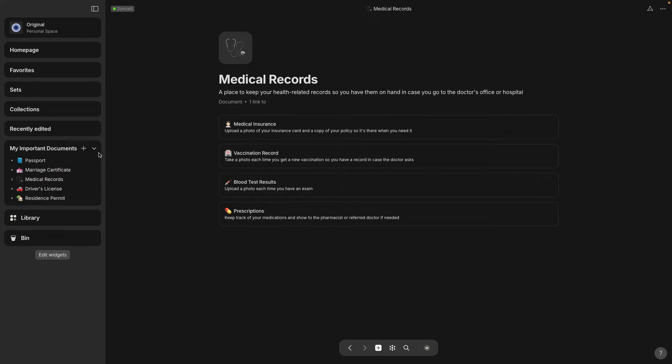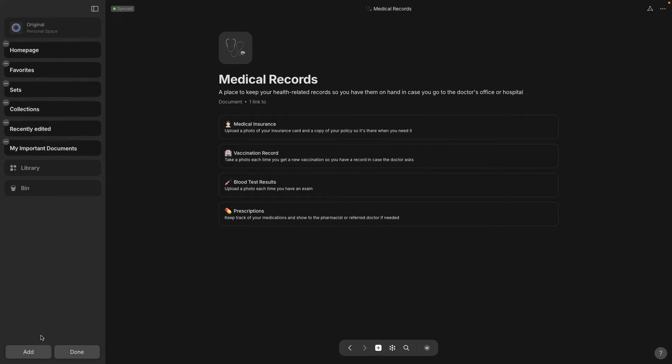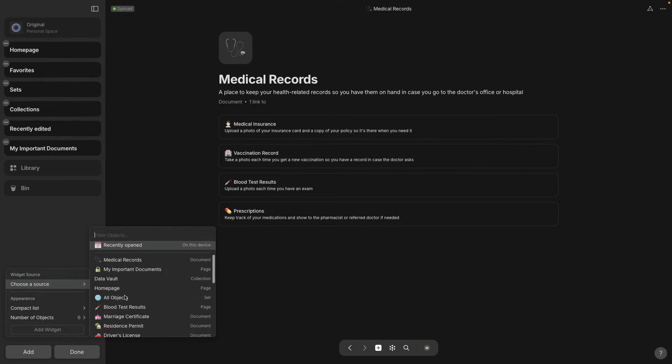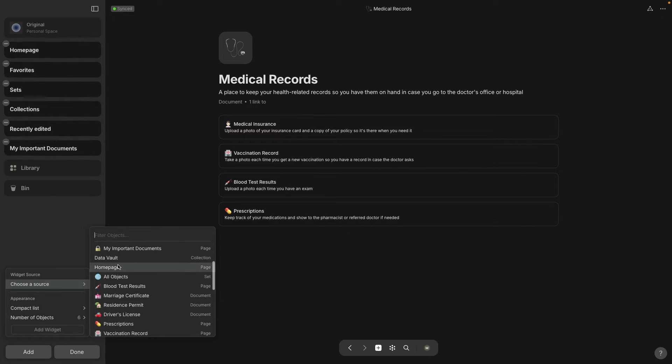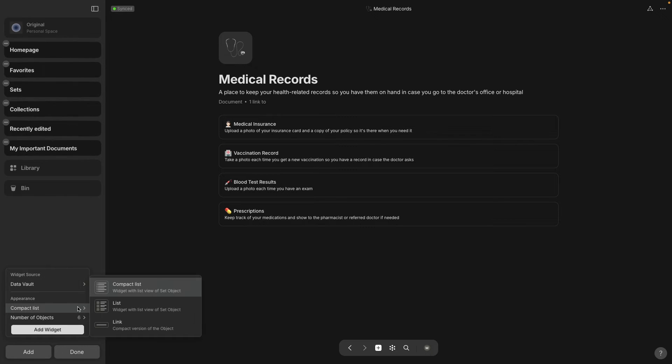But you can only get this nested view if it is a page. Let's look at what the data vault collection looks like if I put it in the sidebar as a widget. So Data Vault and your choices because Data Vault is a collection are compact list.